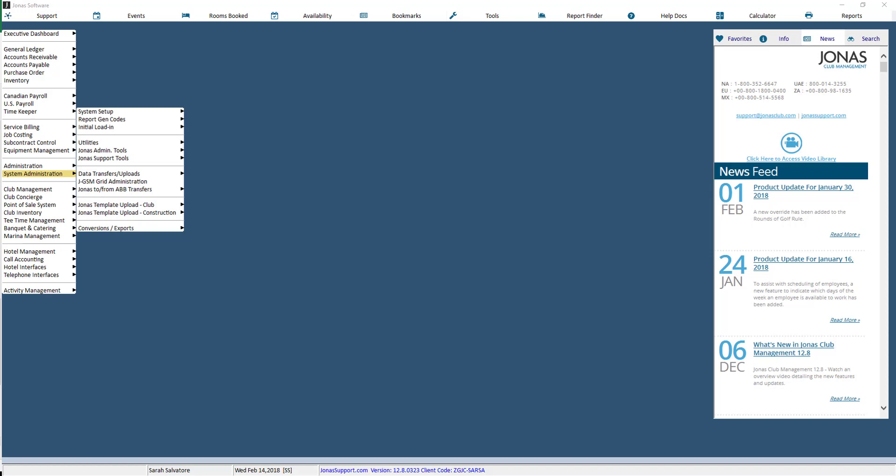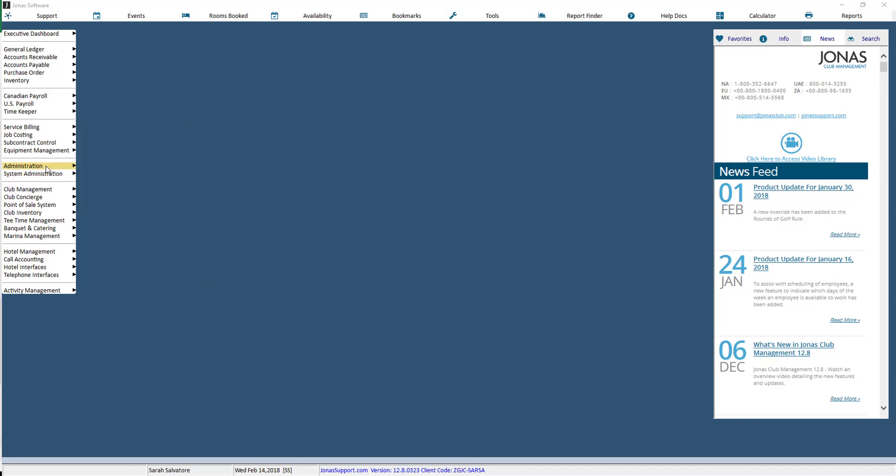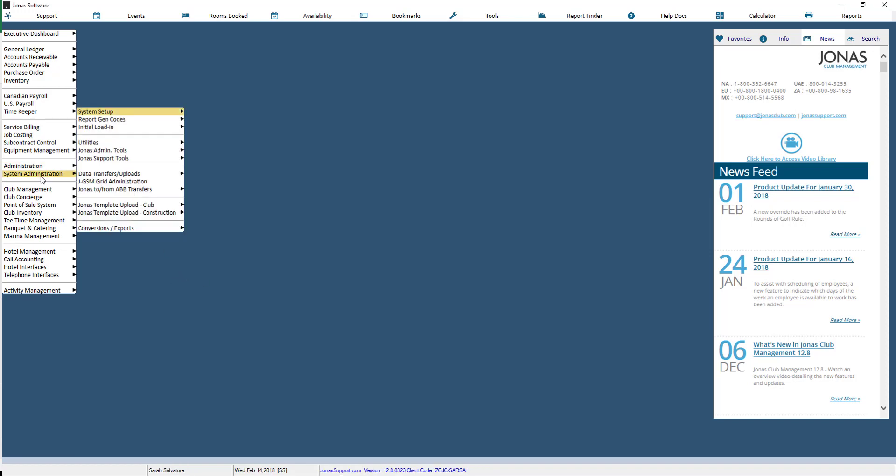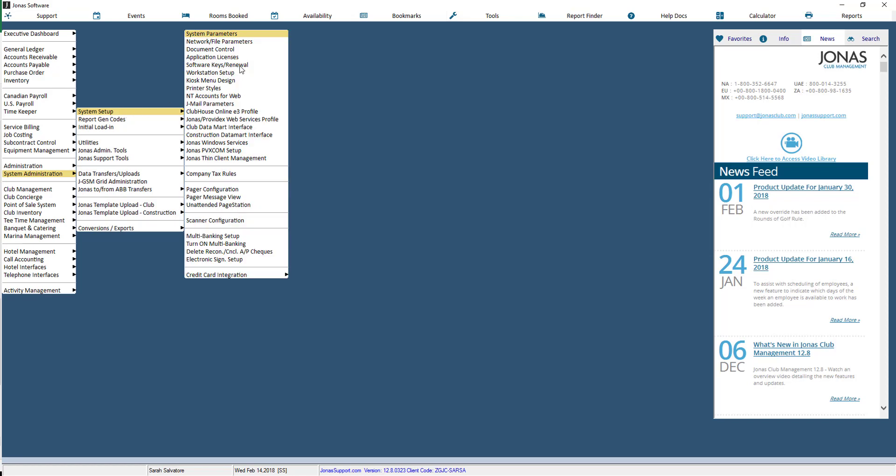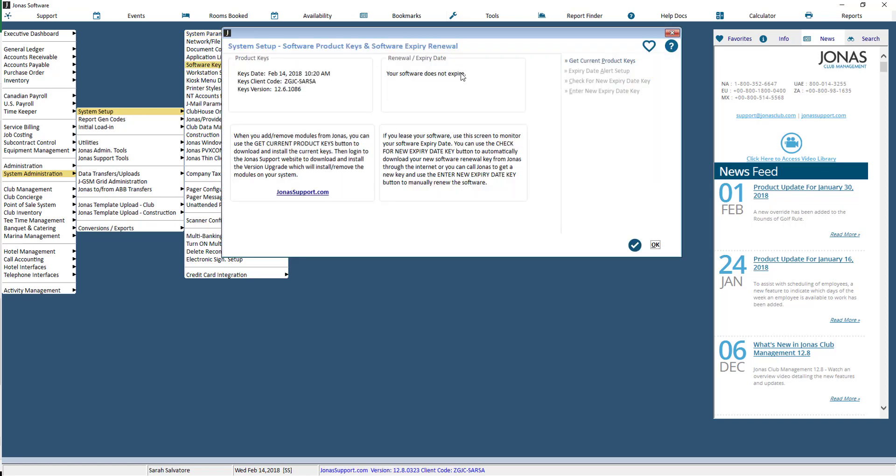To add your new module to your Jonas Club Management System, you'll first need to go to System Administration, System Setup, and then Software Keys Renewal.